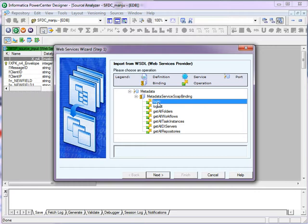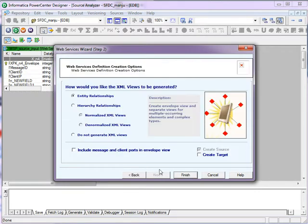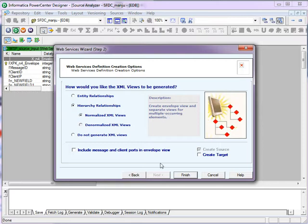I'm selecting a simple one which is login. Click on next. You can either select it as an entity relationship or hierarchy. And then click on finish. Over here you can select if you want to create the target too.